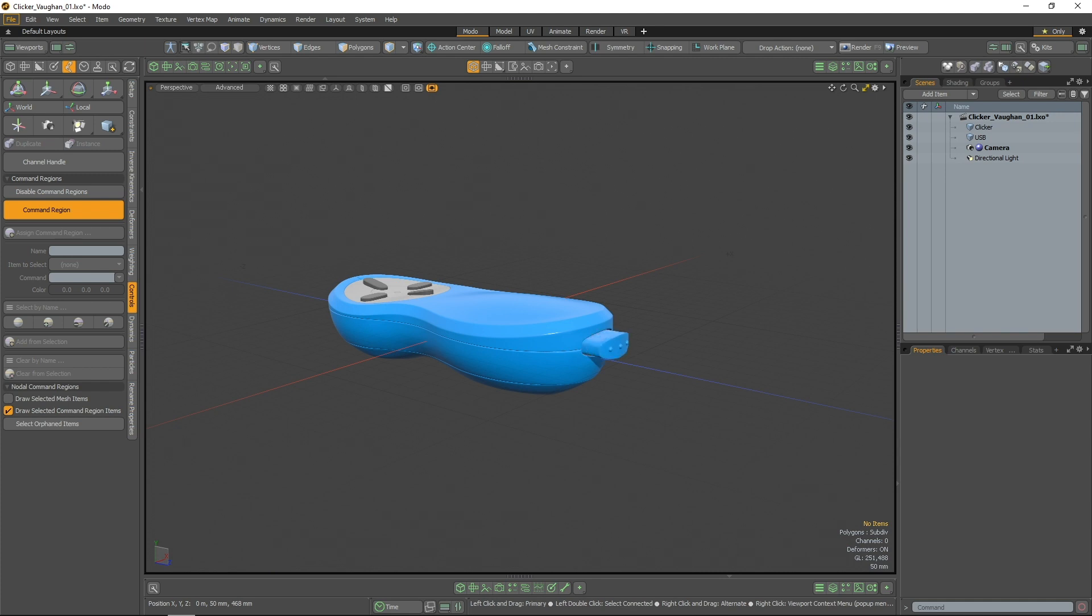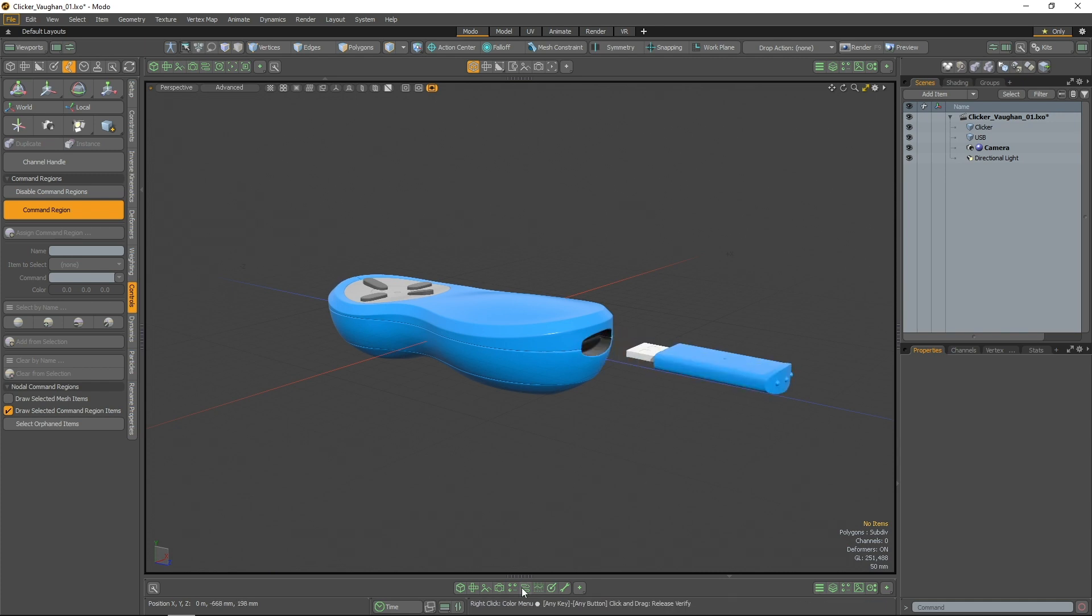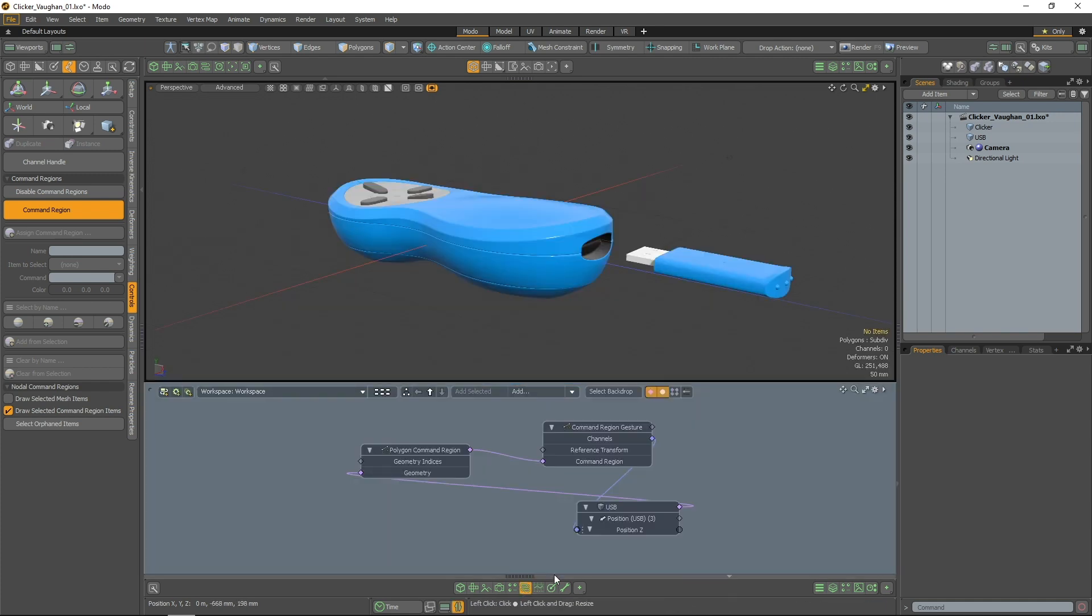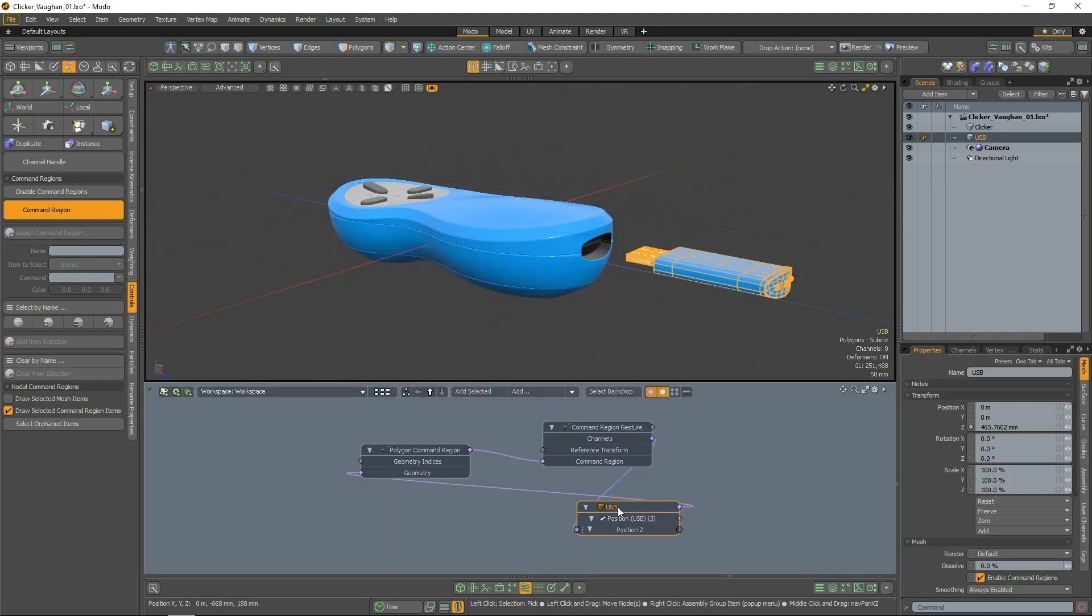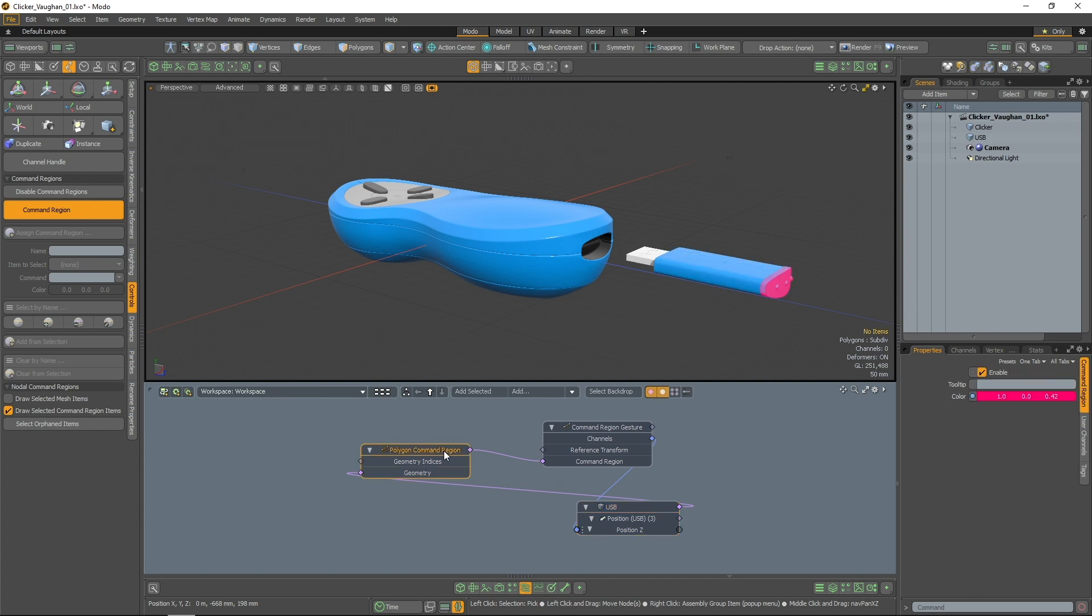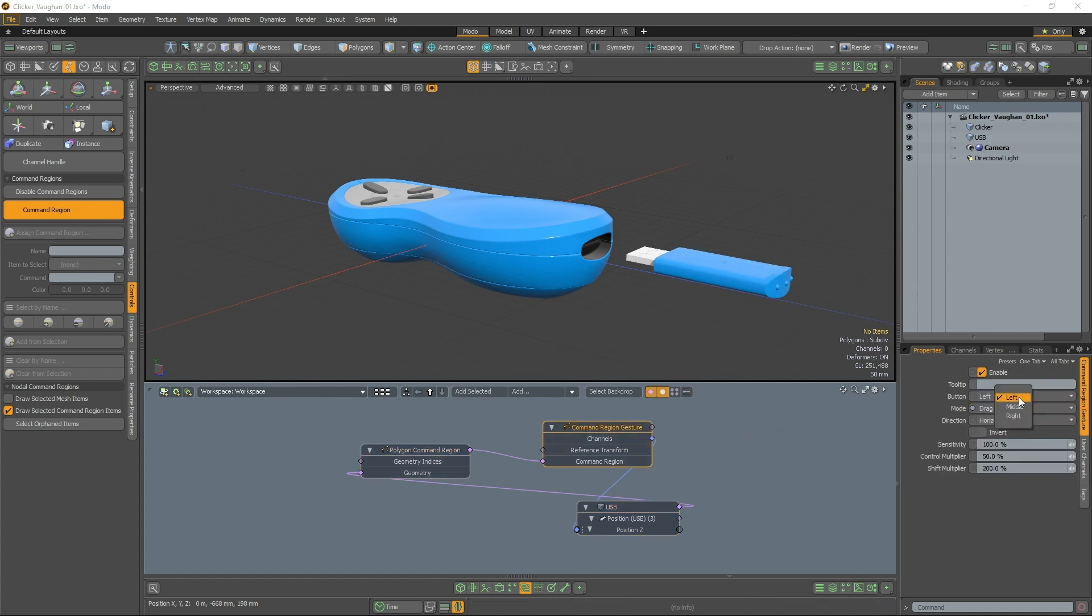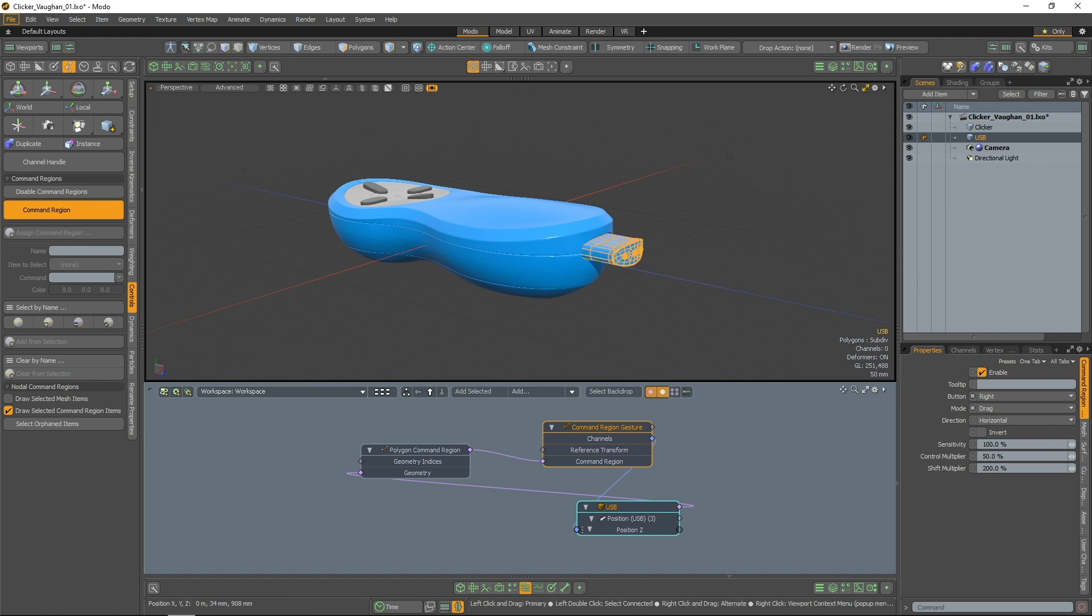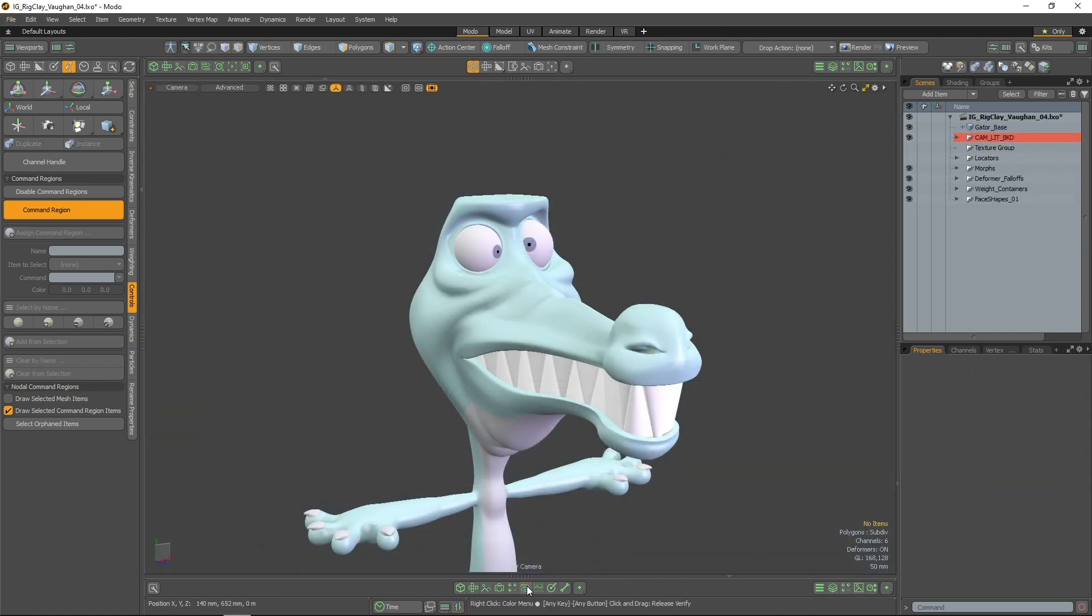Rig Clay requires selections on your mesh called command regions. Command regions are assigned to a component selection and are activated when your mouse moves over them in the 3D viewport. Let's take a look at an example.